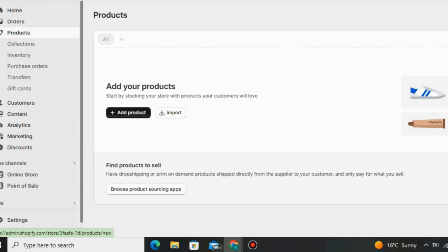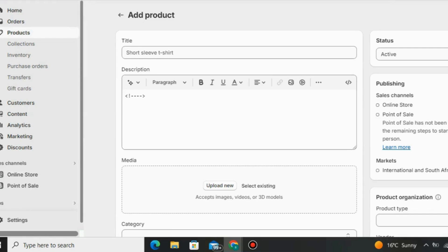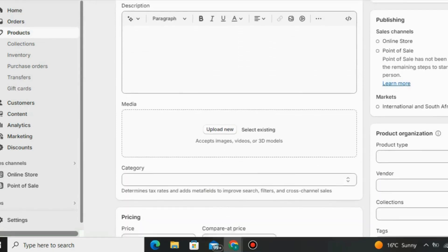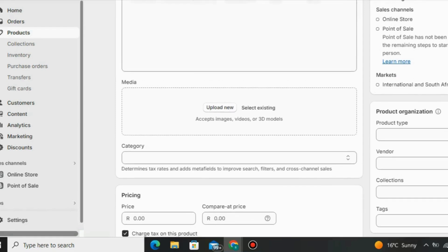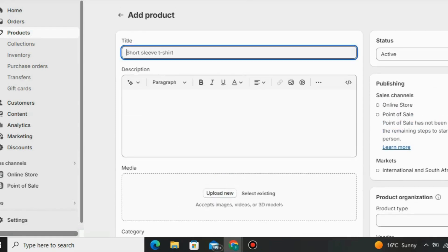This is the page where you can write the title of the product that you want to add on Shopify. After that, you're going to write a product description. I use the AI tool from Shopify which will write a product description for me automatically. All you have to do is click here to generate.